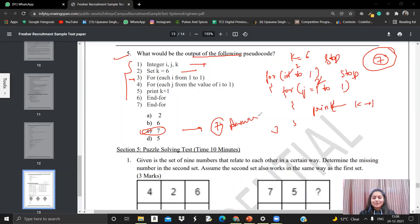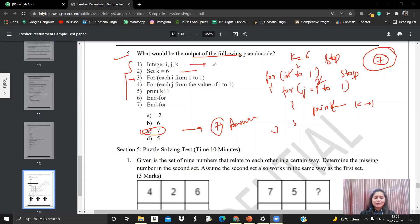Those are all the pseudocodes we have solved. I hope these were quite clear to you and this video helped you understand these pseudocodes well. If you liked this video, please like and subscribe to our channel. If you have any queries, let us know in the comment section below and we will definitely help you. If you want any other video from us, you can also let us know in the comments.